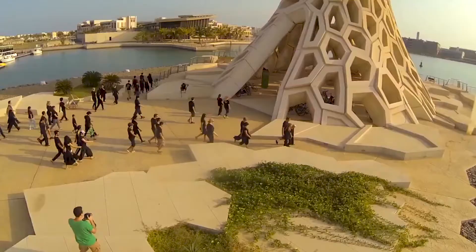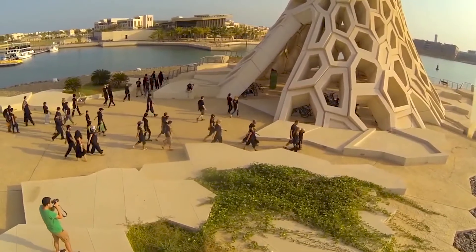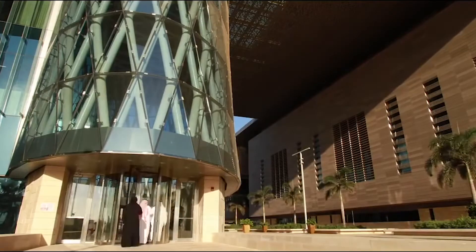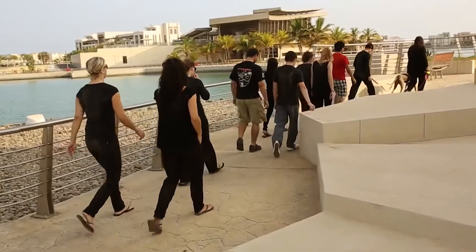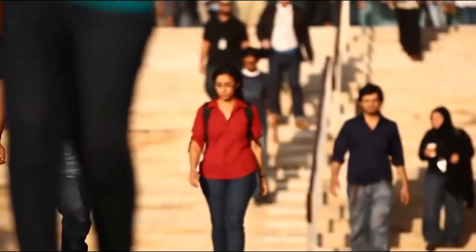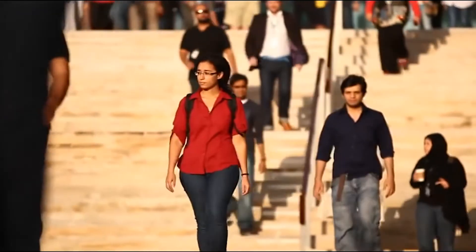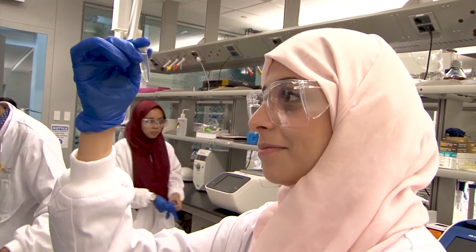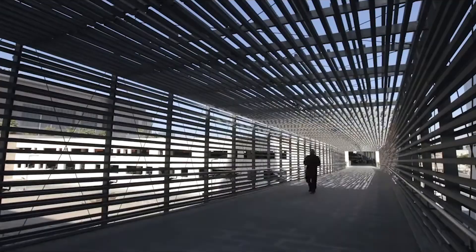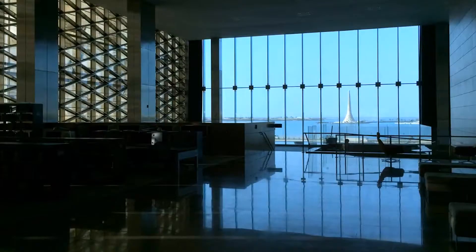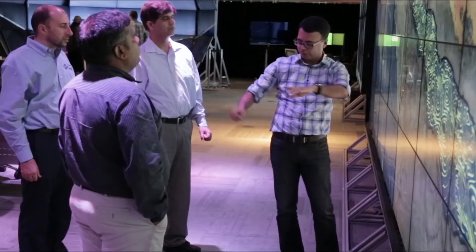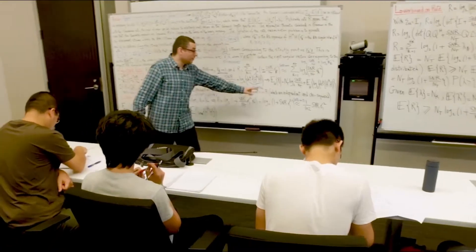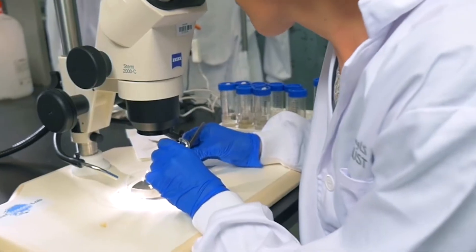We're an international university, graduate-only research collaborative university. First and only actually mixed gender university in Saudi Arabia. KAUST was created by a decree of Late King Abdullah to be what we call the house of wisdom. And that is basically to attract researchers and scientists from all around the world to conduct research that is important for the kingdom.